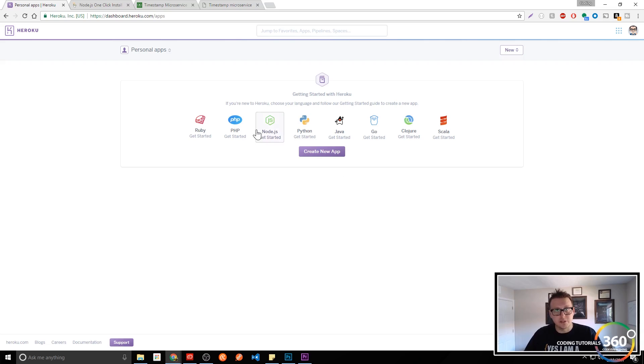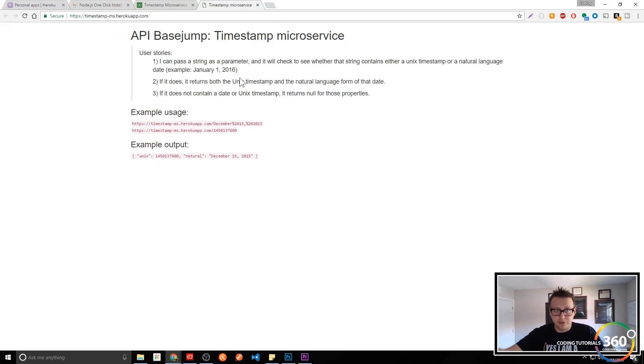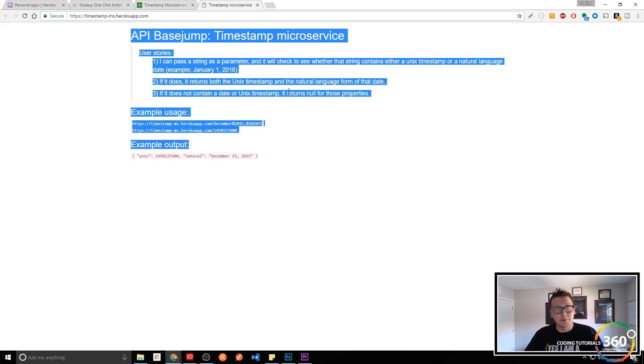But what it basically allows us to do, if we look at this timestamp microservice, is Heroku will host your backend and your front-end. In this case, this is an example from the Free Code Camp timestamp microservice that uses Heroku's app.